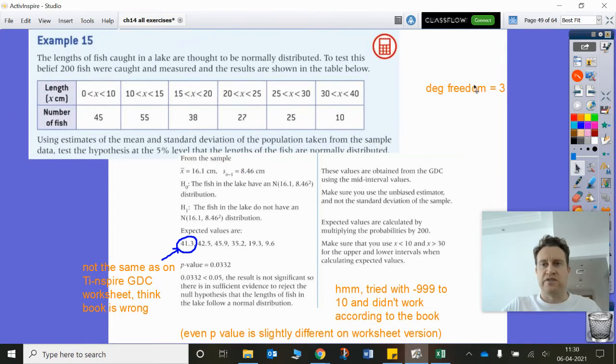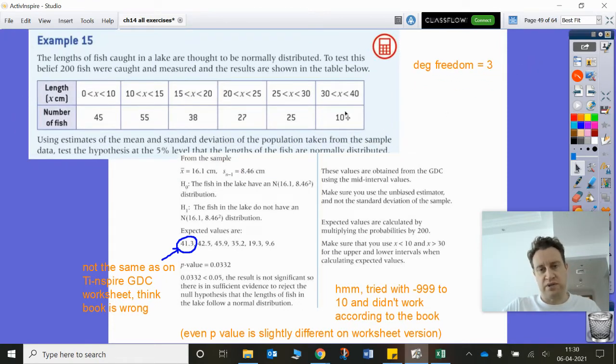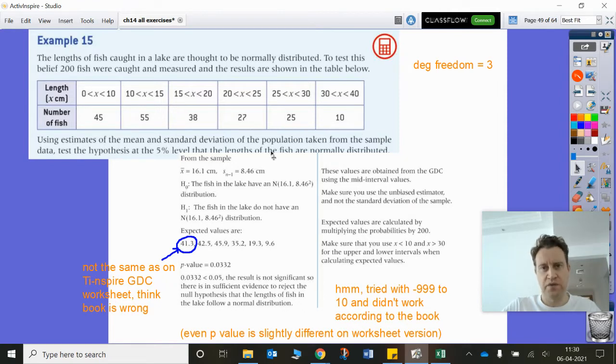So degrees of freedom in this case are three, because we're taking away one from n and taking away another two from the parameters being estimated.